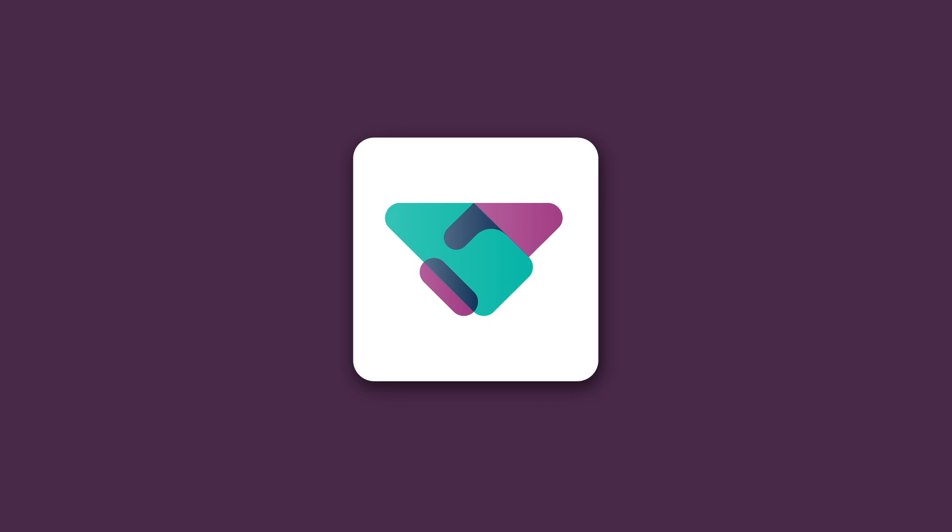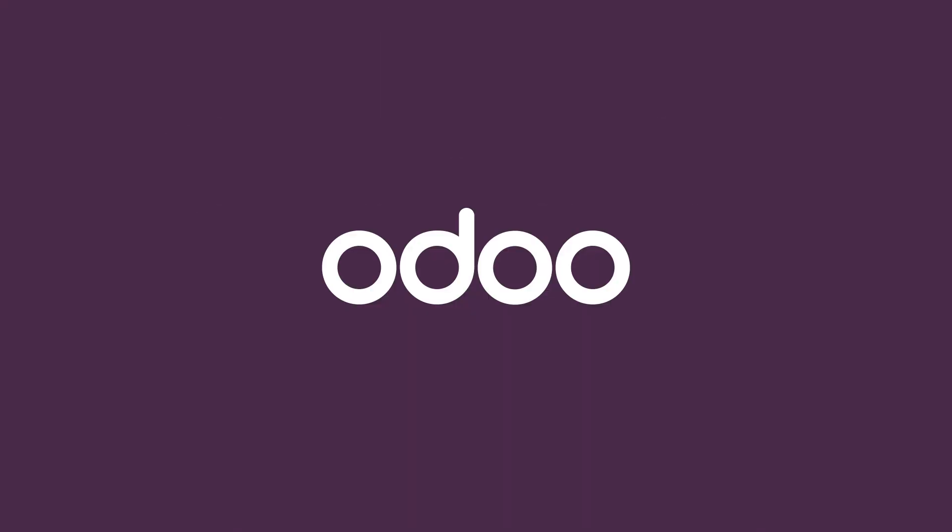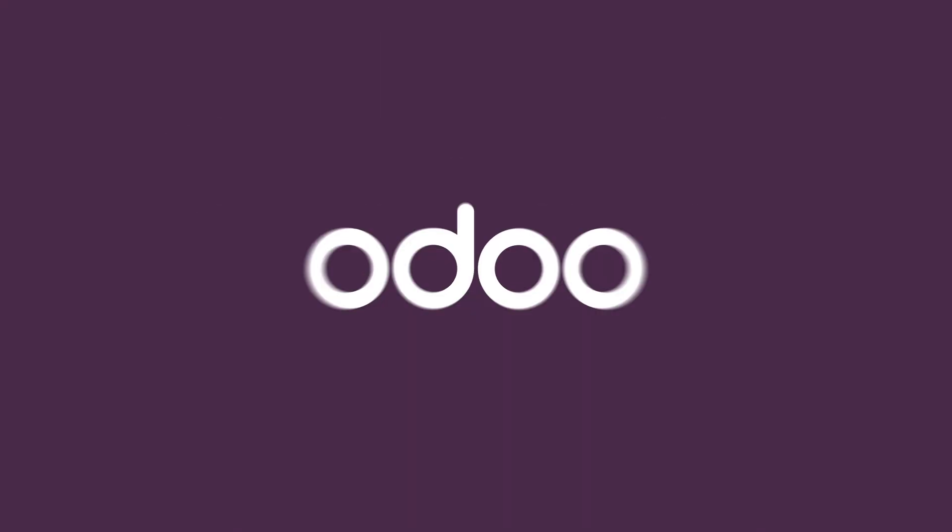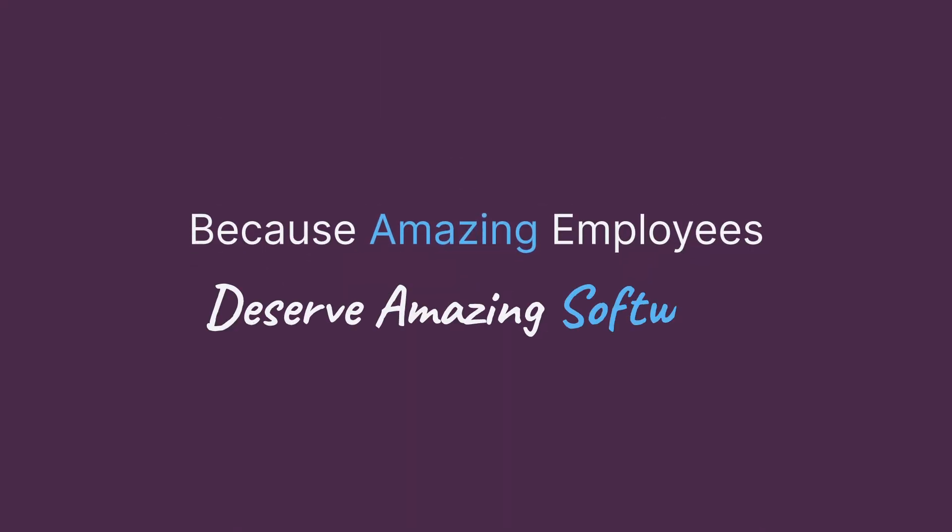What will you discover? Odoo. Because amazing employees deserve amazing software.